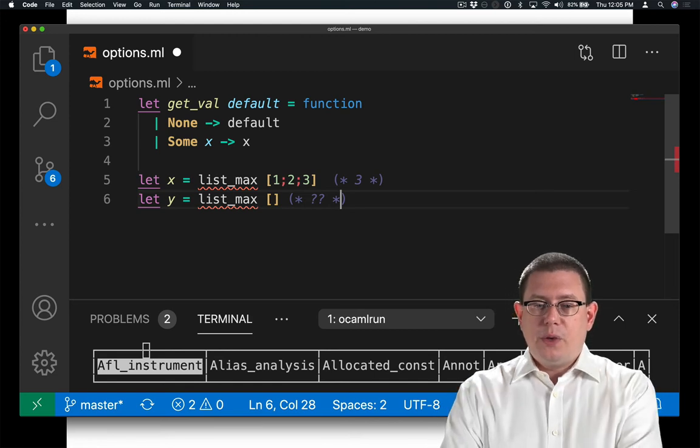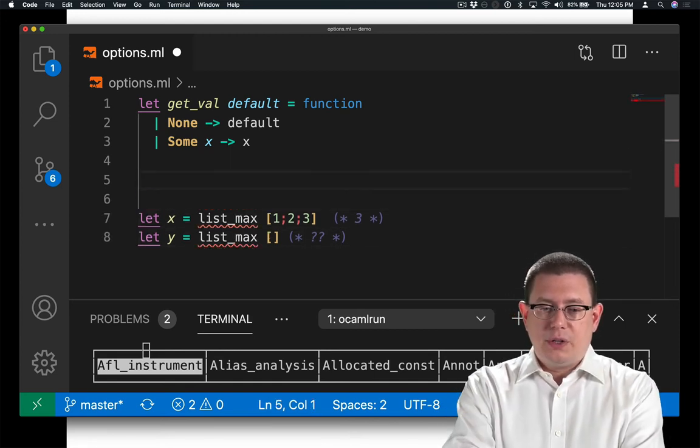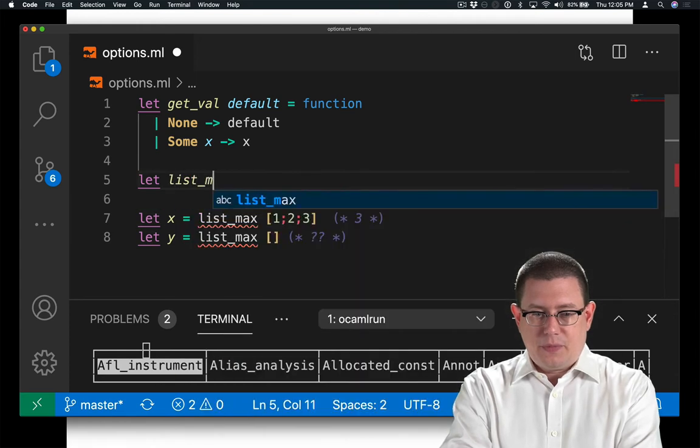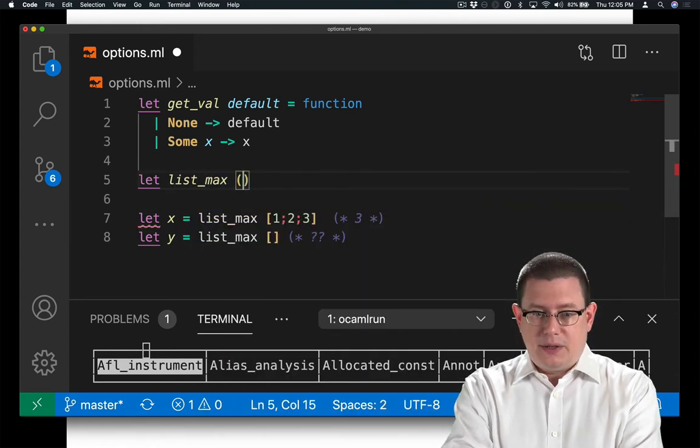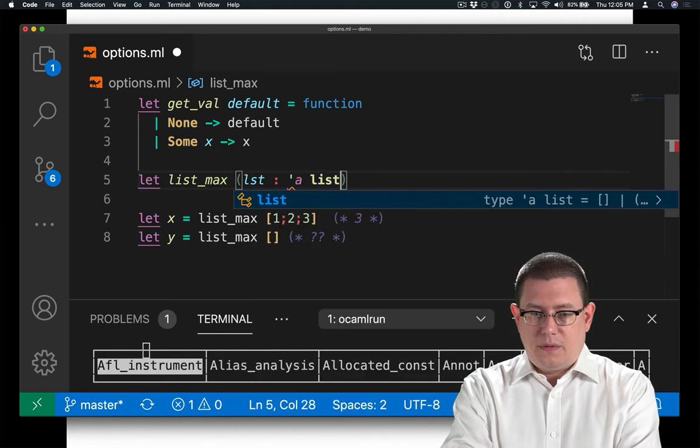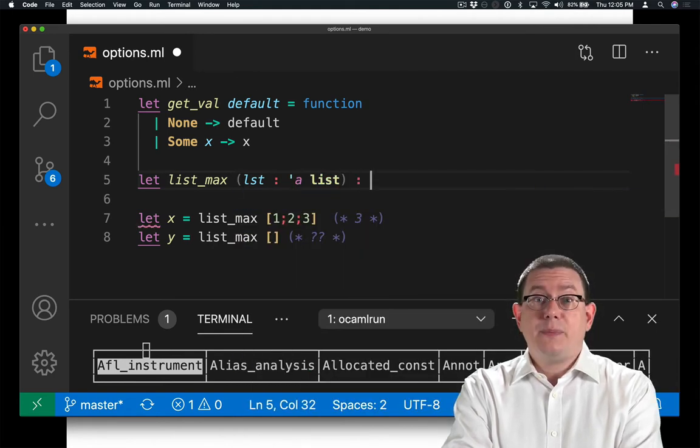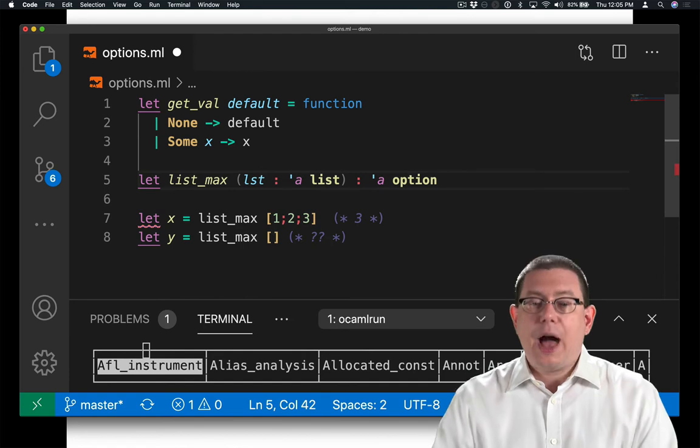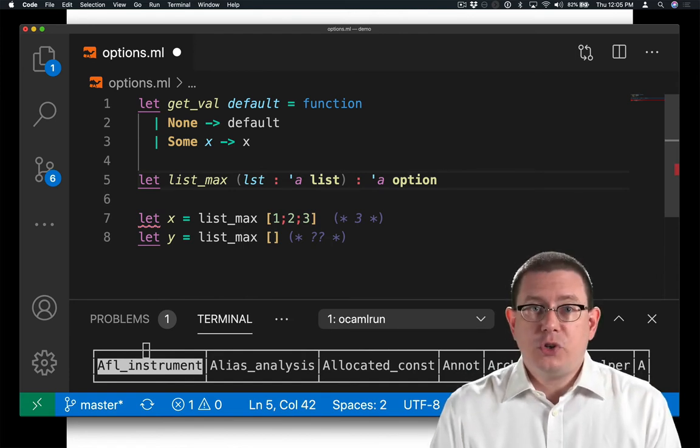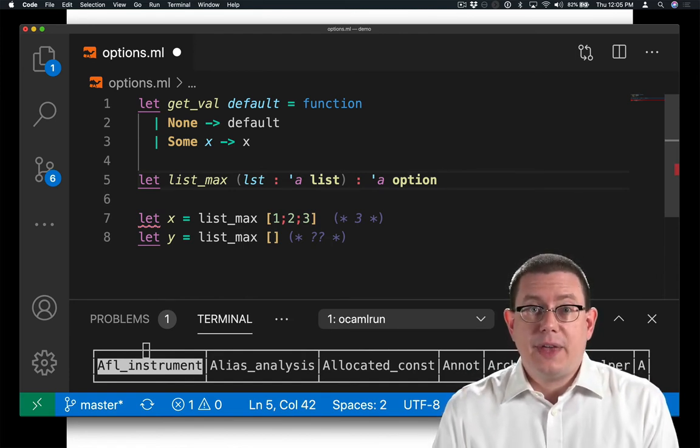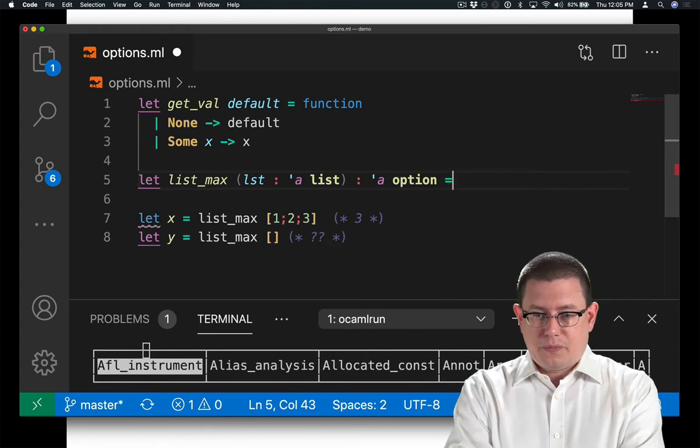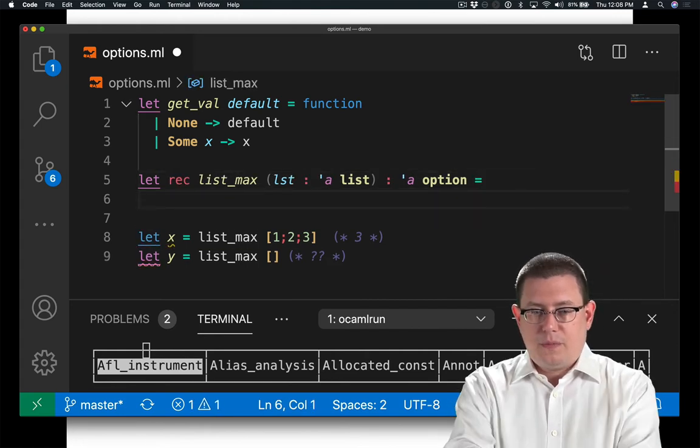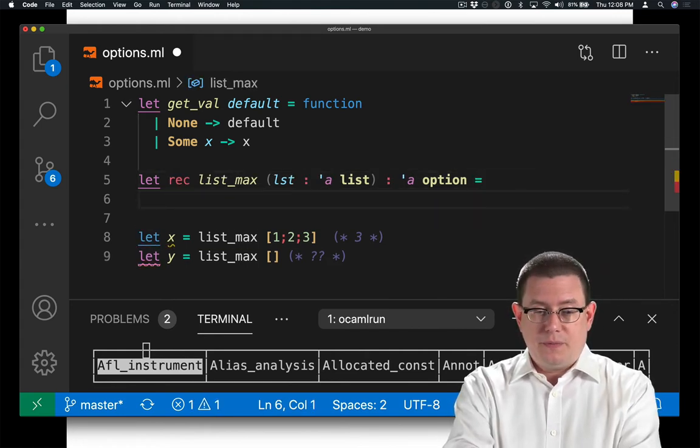So really what we're going to write here is a function list_max that takes in a list and gives us back an alpha option. It optionally gives us back an element of that list is the idea.